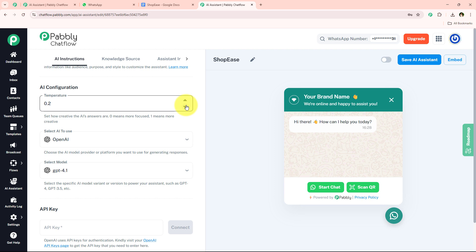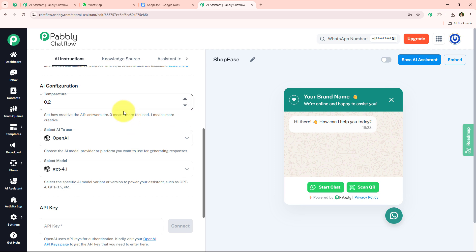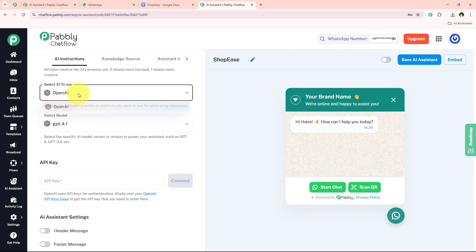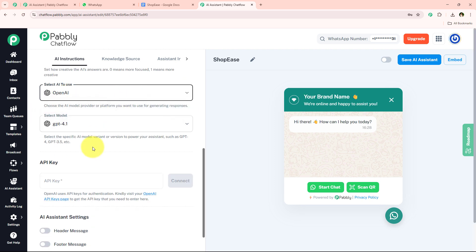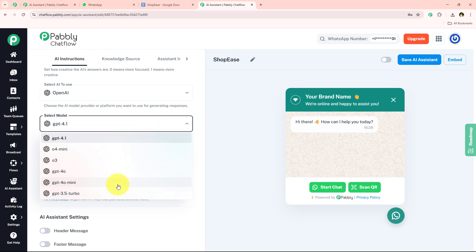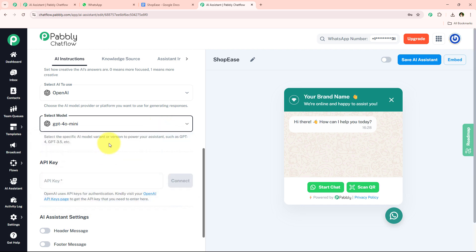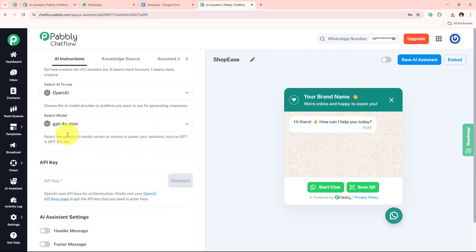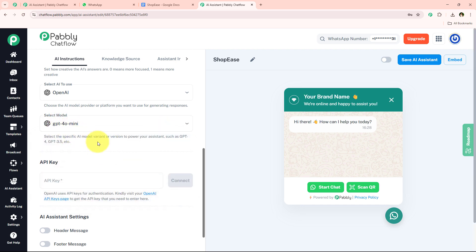Moving on further, it is asking me which AI to use. I am going to select OpenAI, and then for the model, I am going to select GPT-4o mini.